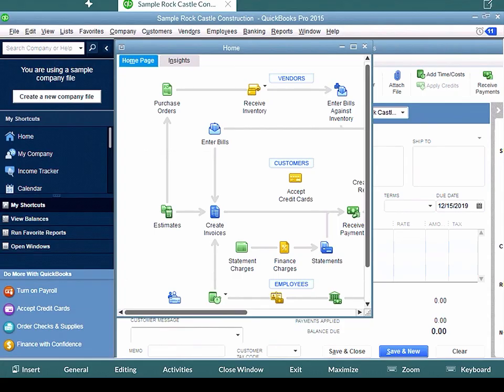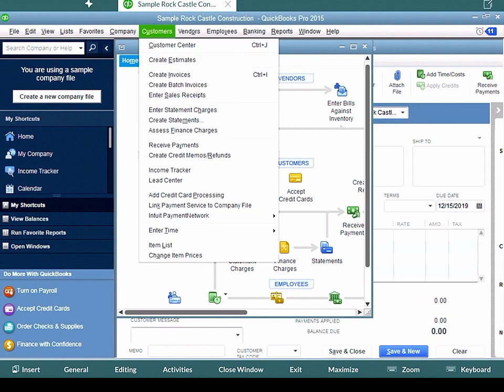So on the RD client, if we wanted to create an invoice or something, we'd have to go to customers at the top and do create invoices. As you can see, create invoices is Control I.